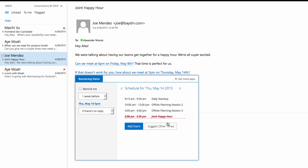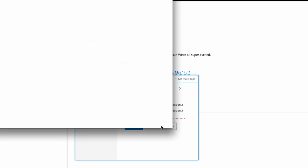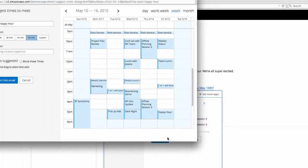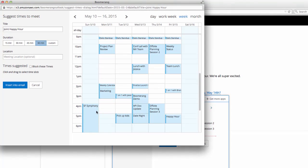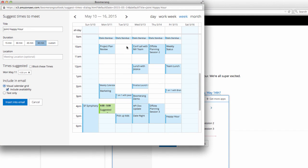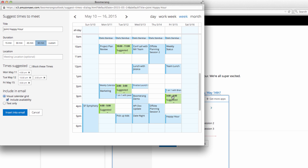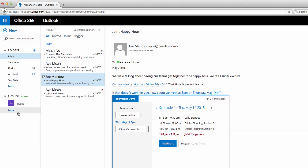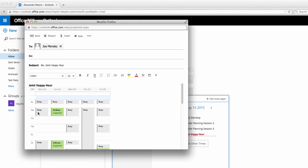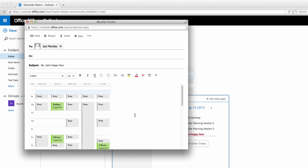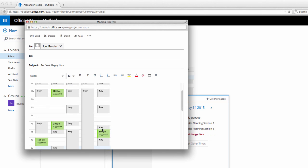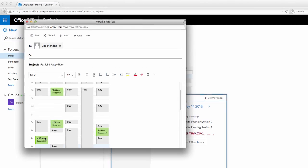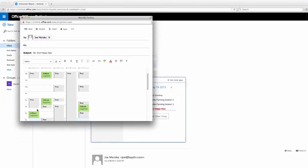Boomerang gives me the option to Suggest Other Times. When I click that, it brings up my calendar for next week so that I can suggest some other times for the meeting. I'll click on some times that work for me instead and insert them back into the email. This will create a reply with those times that I suggested and all Joe has to do is click on whatever one of those times that works for him and Boomerang will send calendar invites to both of us for that time.